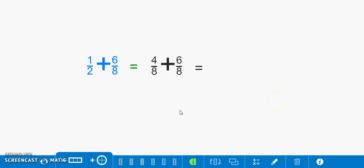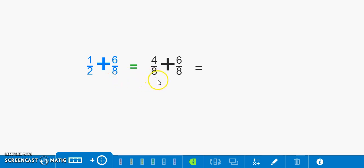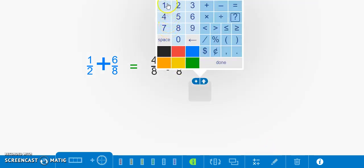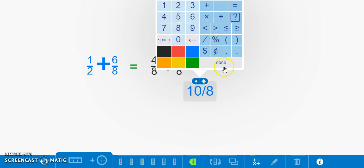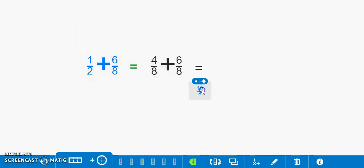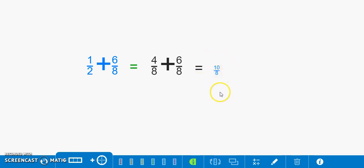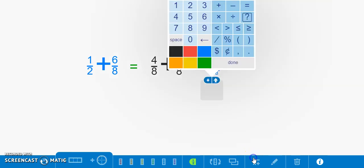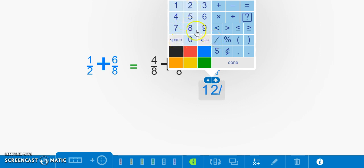Today we were able to find a fraction equivalent to one half to make it easier to add to six eighths. We found that that fraction was four eighths, therefore four eighths plus six eighths equals ten eighths. Now we know that Julia ran ten eighths or one and two eighths a mile on both of those days.